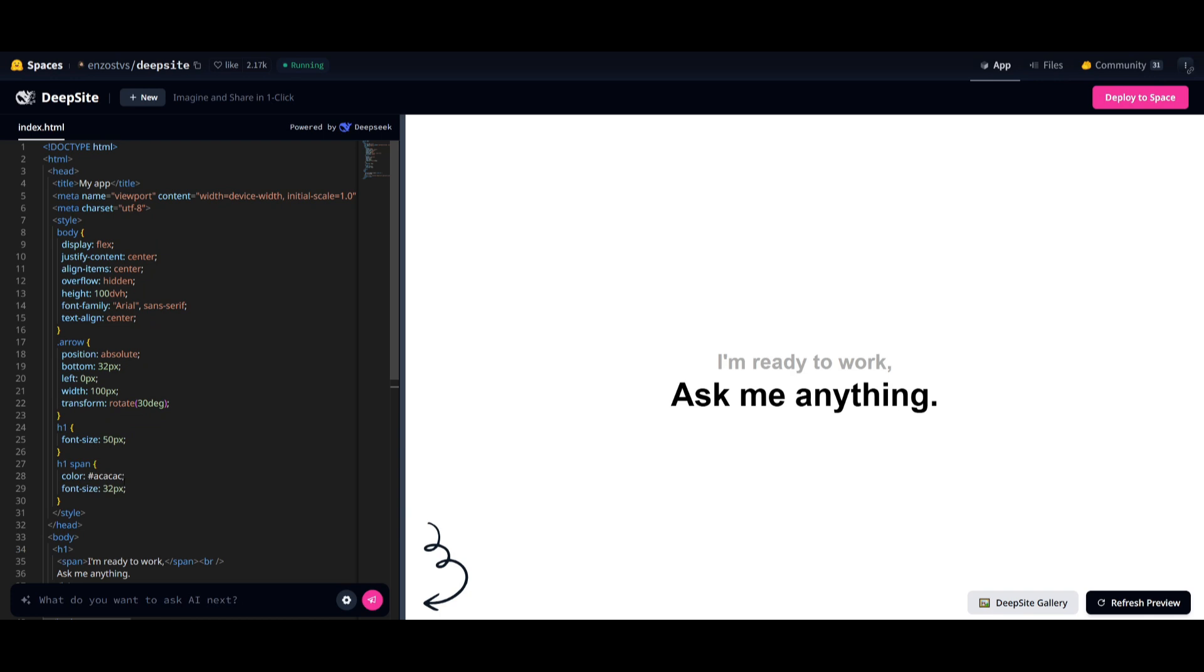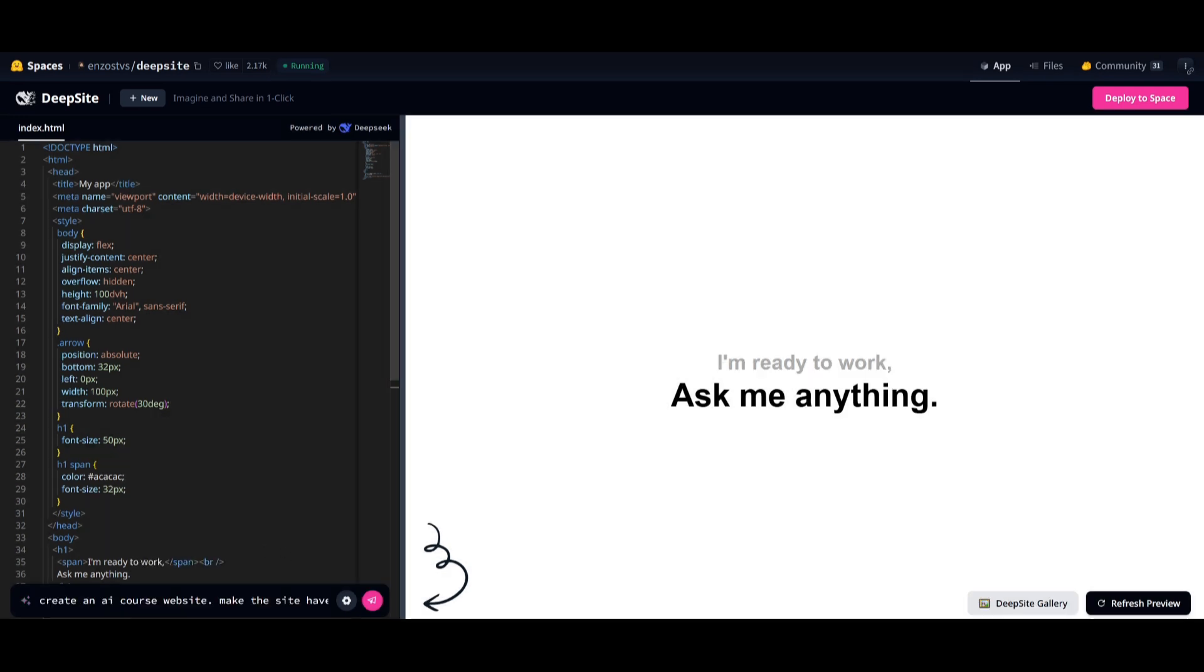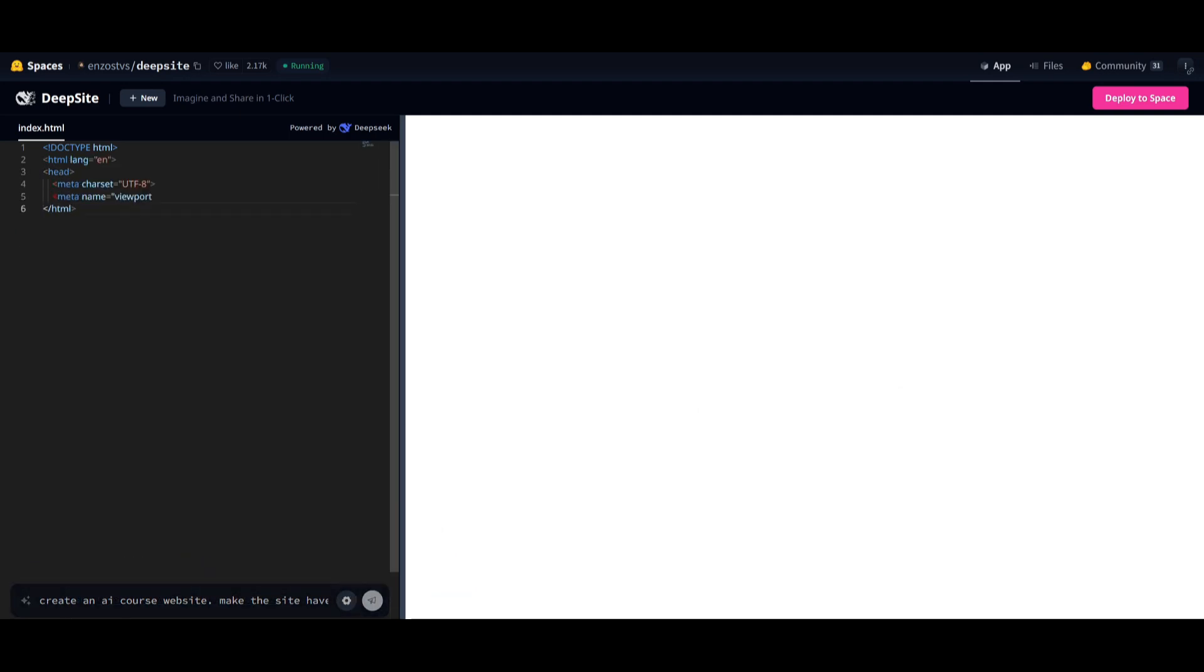Since there's a lot of people using this at the moment, what you can do is configure the different providers. If you keep it on auto provider, they'll automatically select the best provider based off your prompt, which will use different inference providers from Fireworks all the way to Novita AI. Now, what we're going to do next is create an AI course website. And I'm telling it to have a functional course progress features and a course plan.